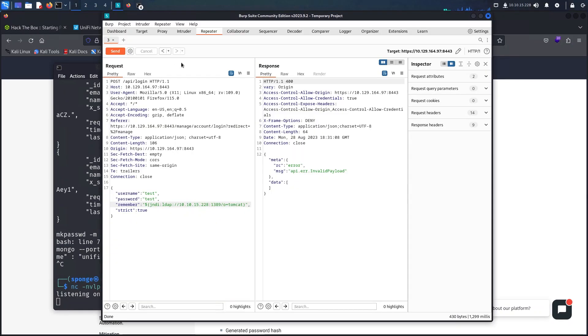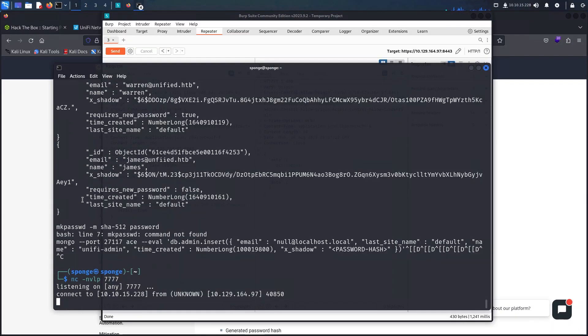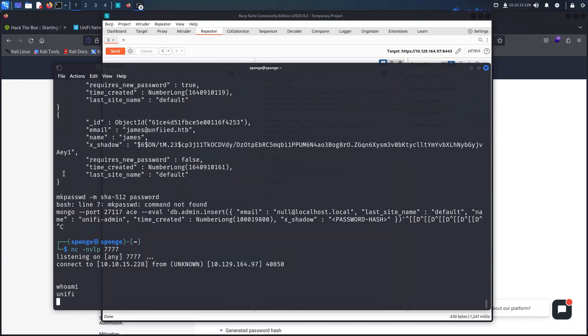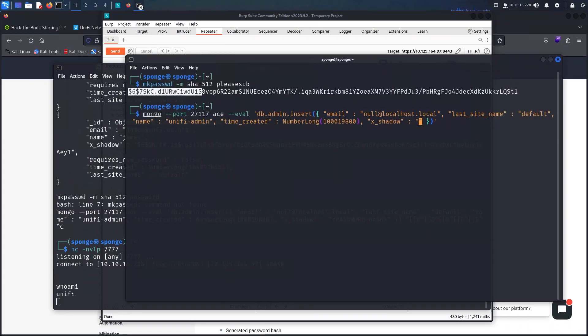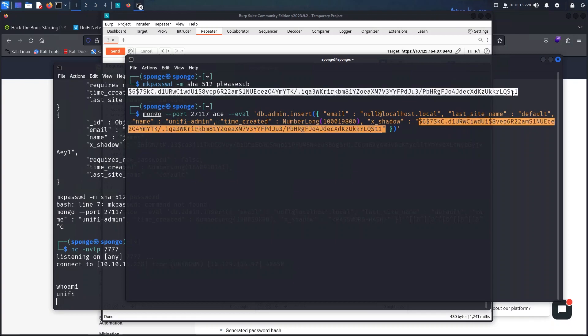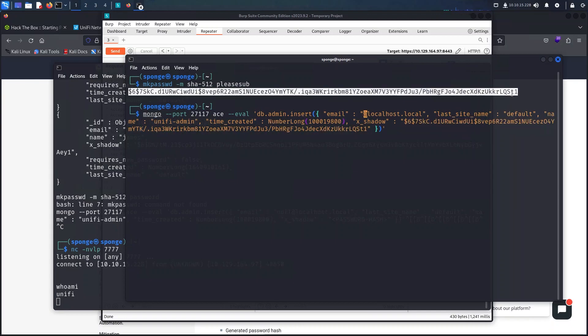Here I broke my shell so I will just re-establish it quickly and I'm going to craft the insert statement here on this console. Then just paste it in here so I won't break anything again.